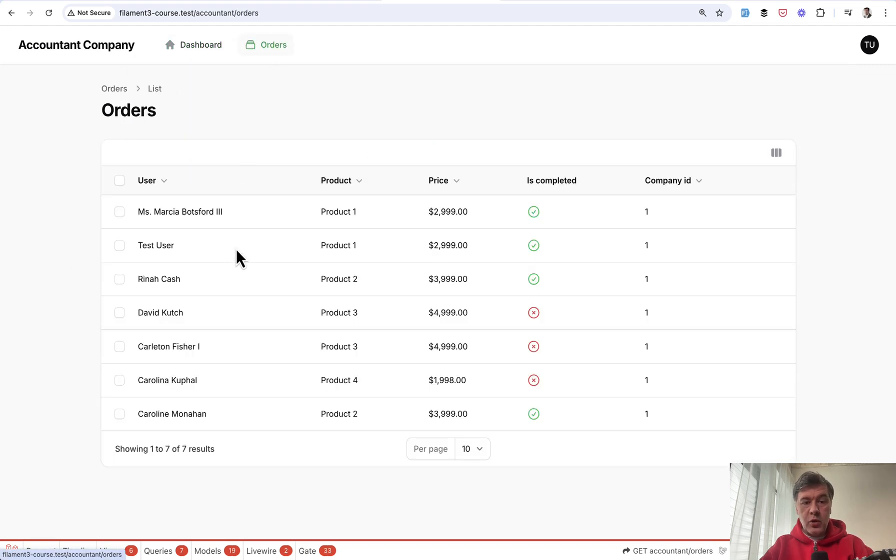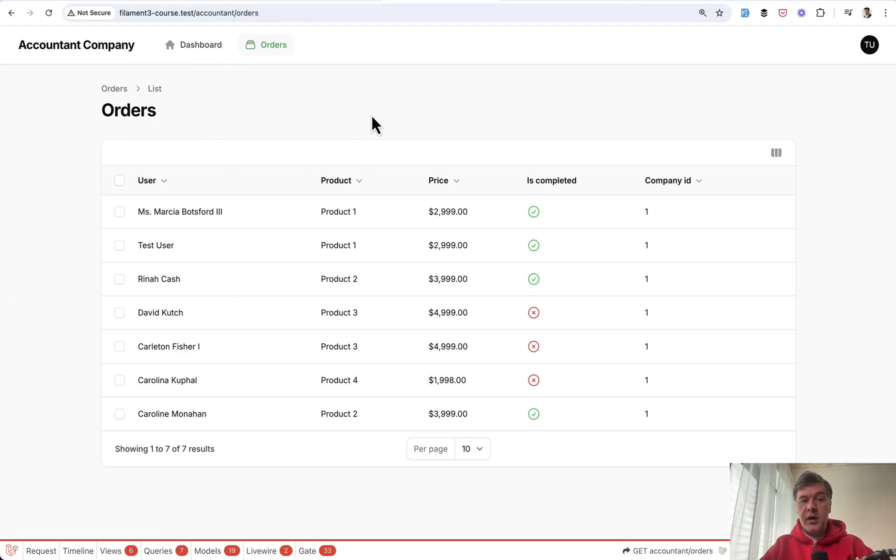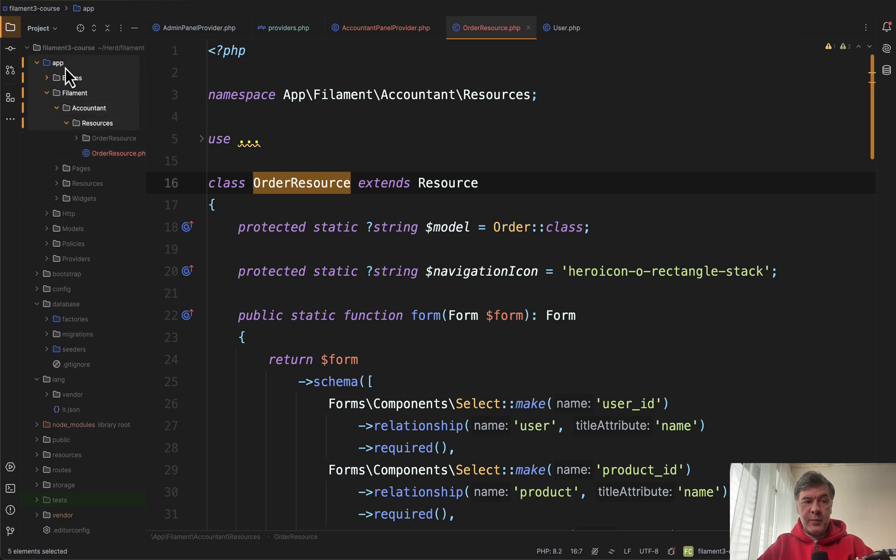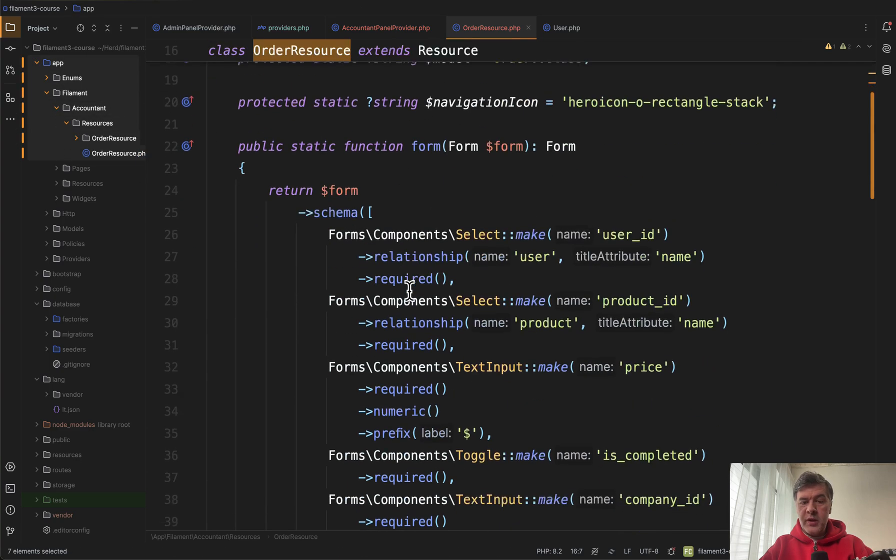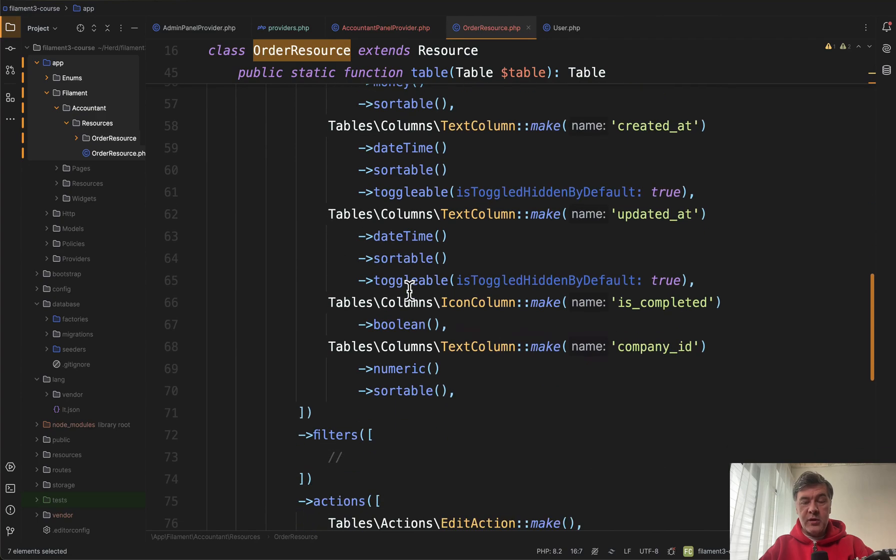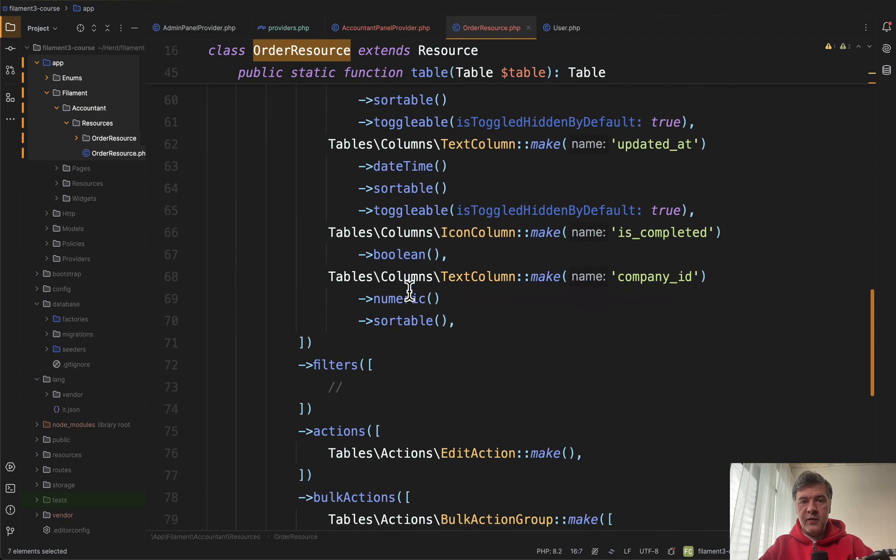We go to orders and we have our orders here and the URL is accountant orders and you can modify that resource separately because it is in app filament accountant resources. So you may define different forms or tables or behavior for accountant.